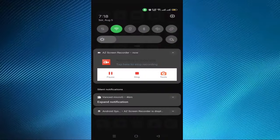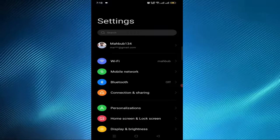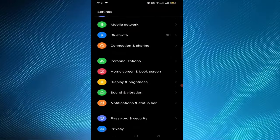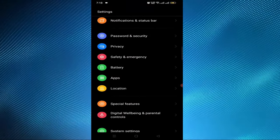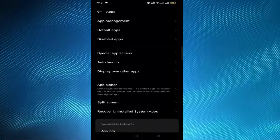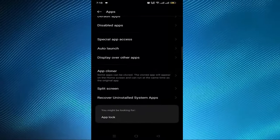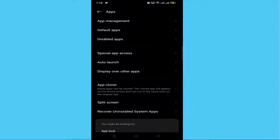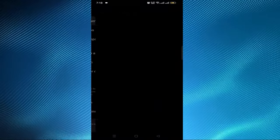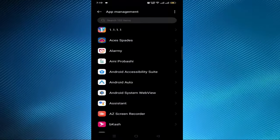First, you have to go to the settings option. After opening the settings, you have to scroll down and find the apps option. After finding the apps option, here is app management - you have to open it.